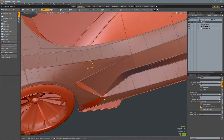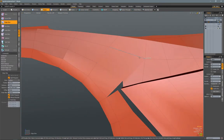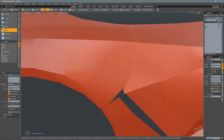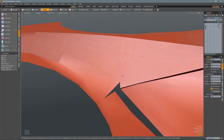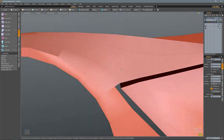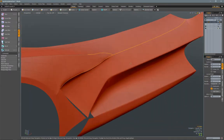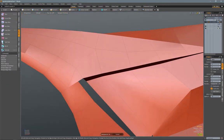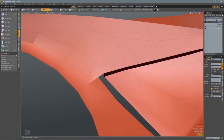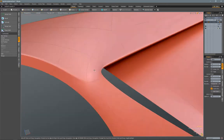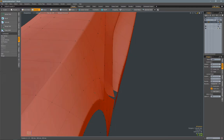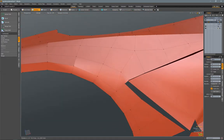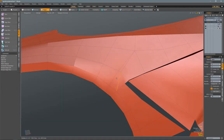Here I'm back in the topology tab using the underlying mesh as a guide to figure out how I want the polygons to flow. I'm sliding some polygons around and fixing them to flow correctly, then adding edge weight to those areas to define the hard edges. I go back and forth trying to figure out how I want things to transition — this area is always a bit tricky depending on some of the design elements that have to blend into the fender.